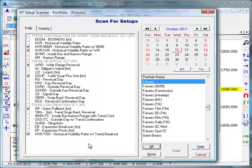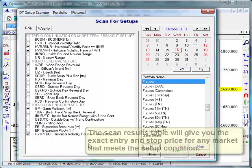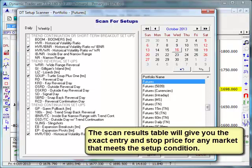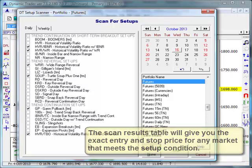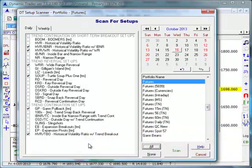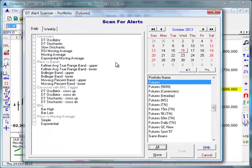You wouldn't typically scan for all of these setups. Depending on market conditions and what you're looking for, you might just be looking for reversal setups or short-term volatility breakout setups. We've had this in our program for the last two or three versions, and traders really love it for relatively short-term trades lasting two, three, four, or five days.